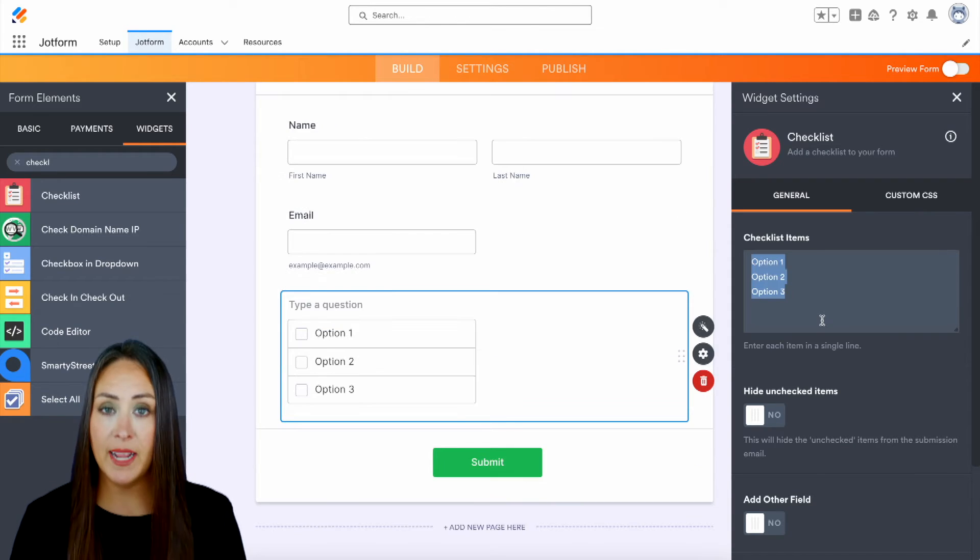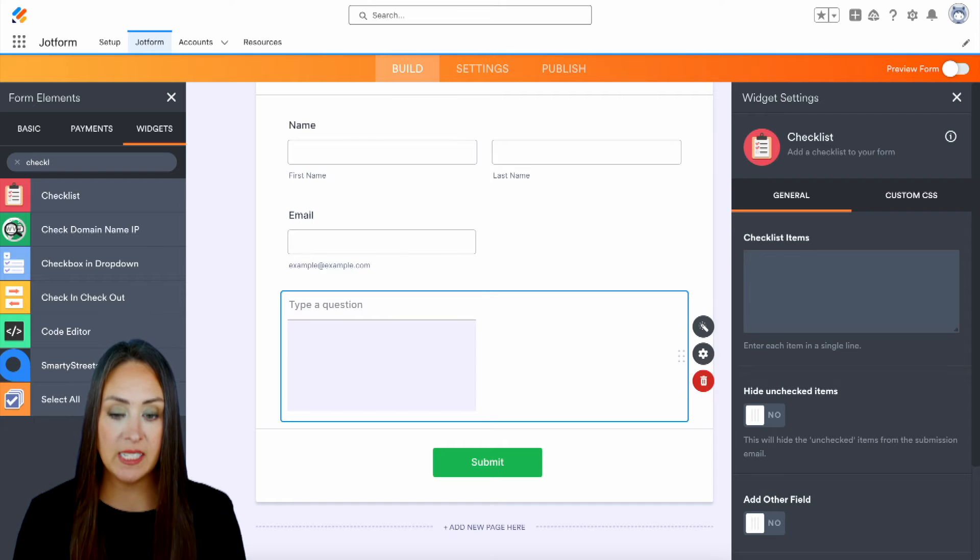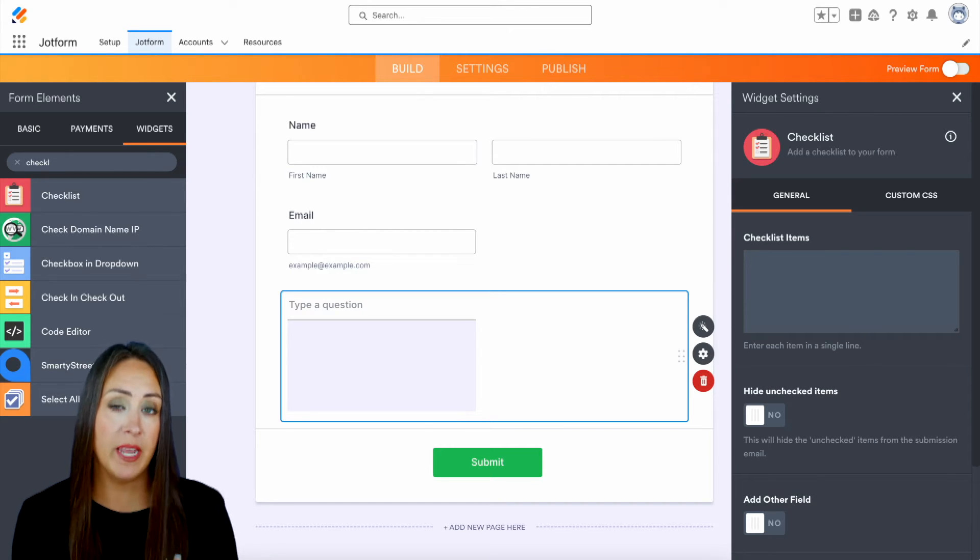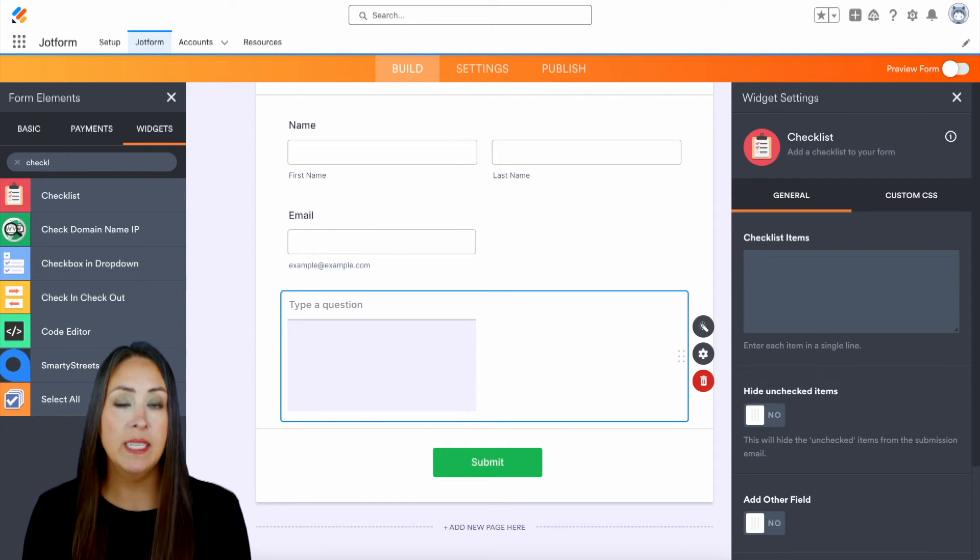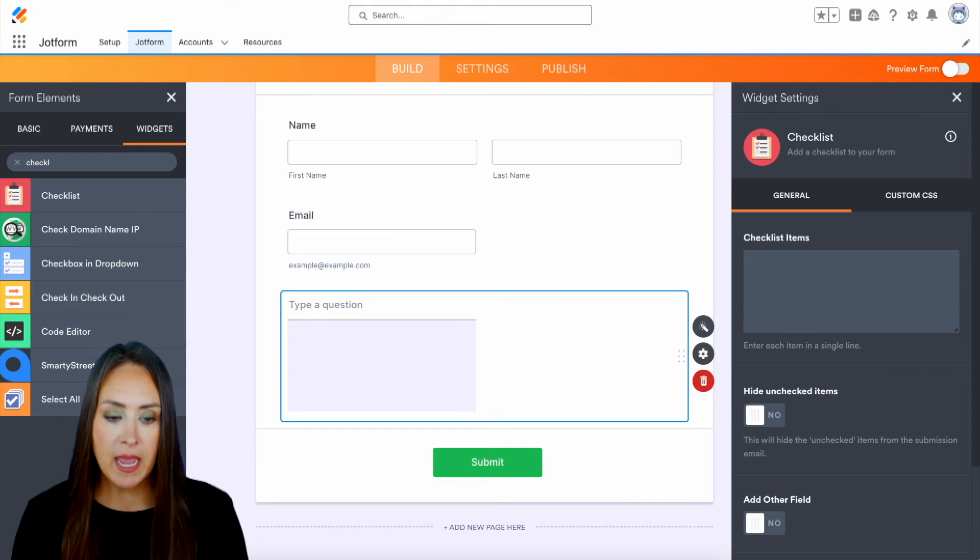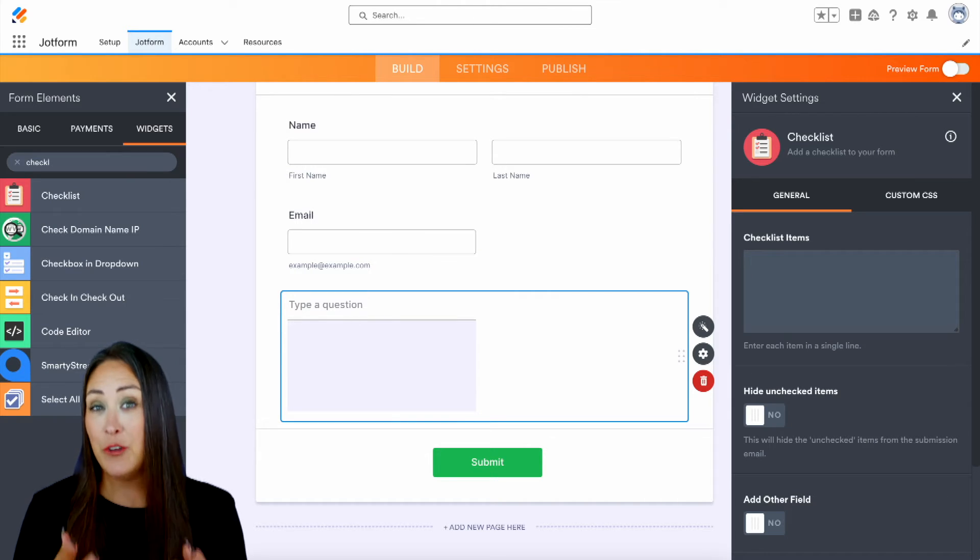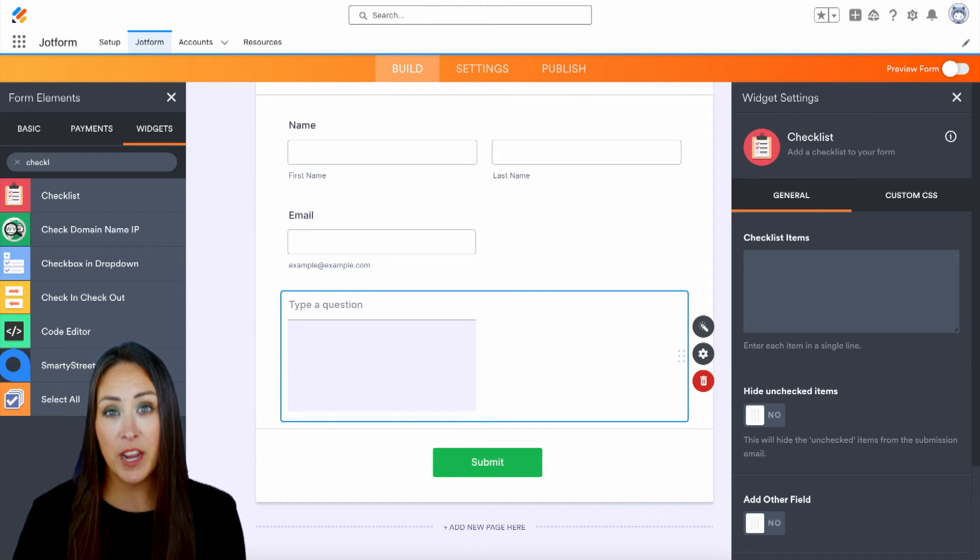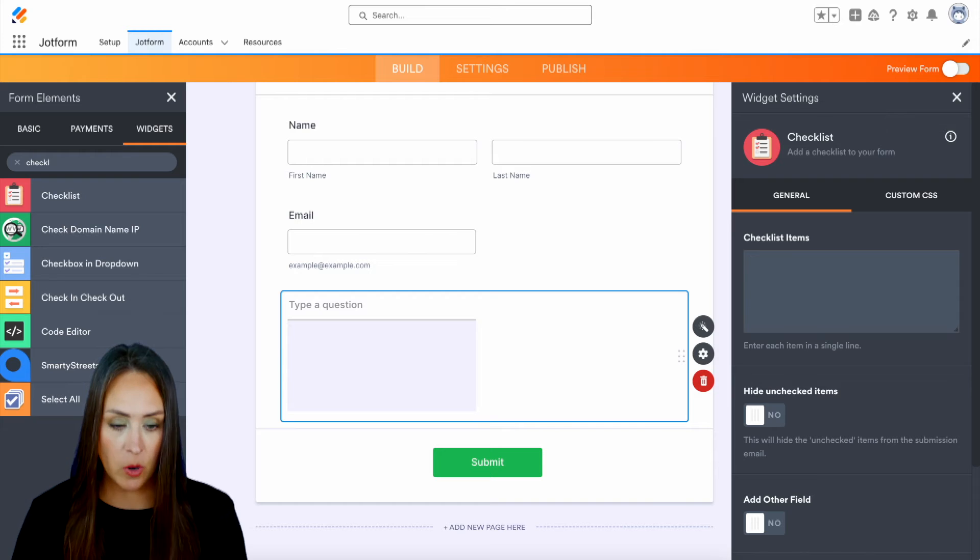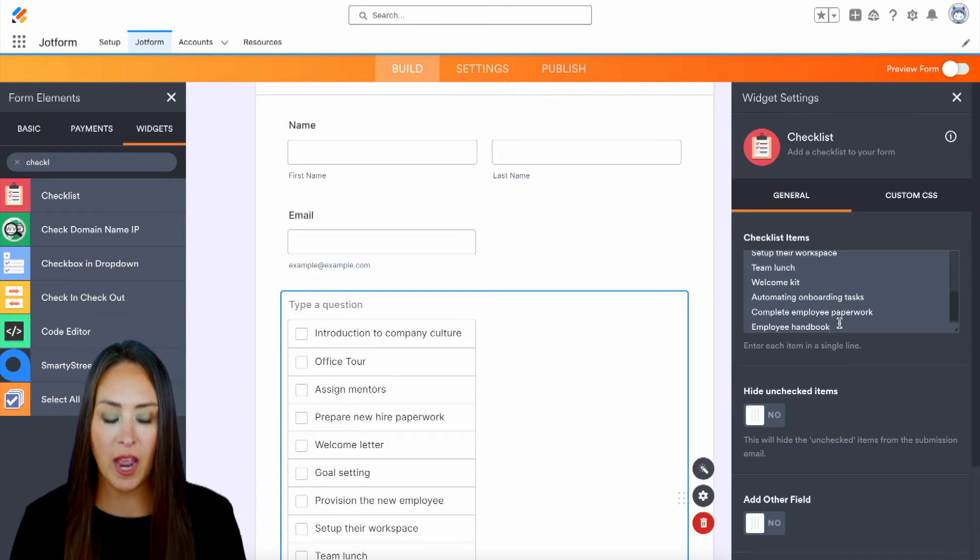So from here, we can enter in our checklist items. And I'm going to go ahead and delete these options and we can see any edits that you make over on the right panel is going to update within our form. So I am going to treat this as if this is a new hire and they're kind of walking through their first day. So I'm going to go ahead and paste in some first day new hire checklist items.